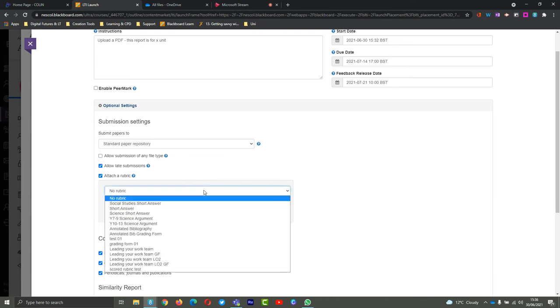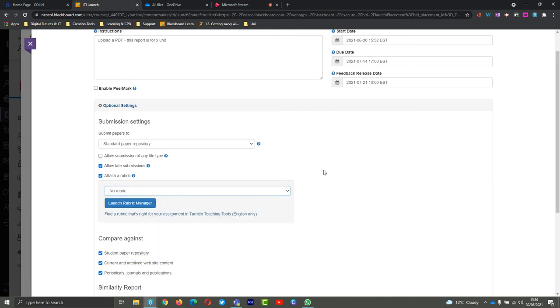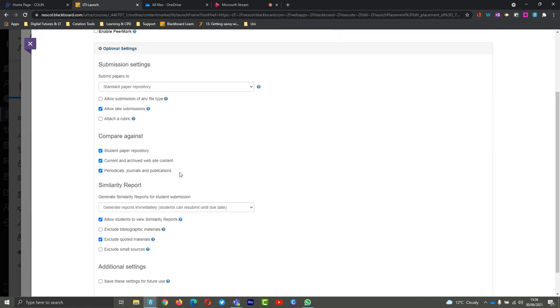You can then select from either a list that you may have created, whether in original or in Ultra courses. You can choose from that list or you can even launch the rubric manager there to create one, but we won't be going over that in this video, so we're just going to turn off the rubric there.